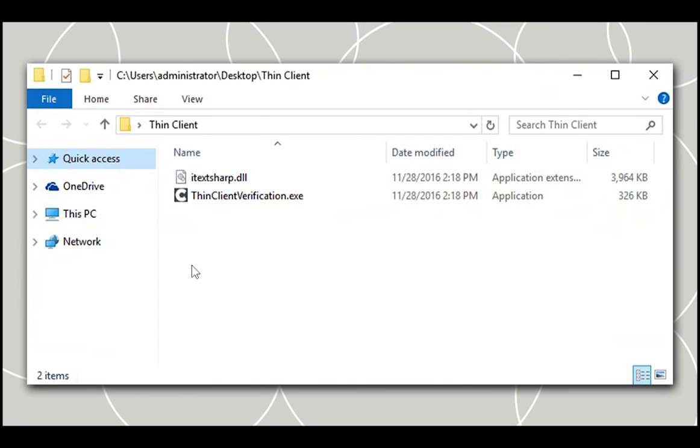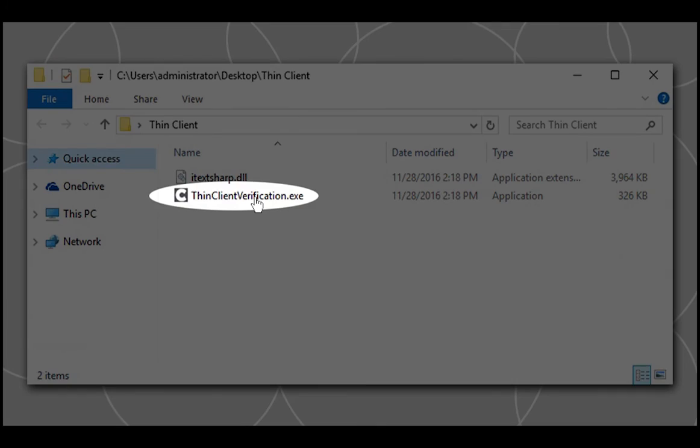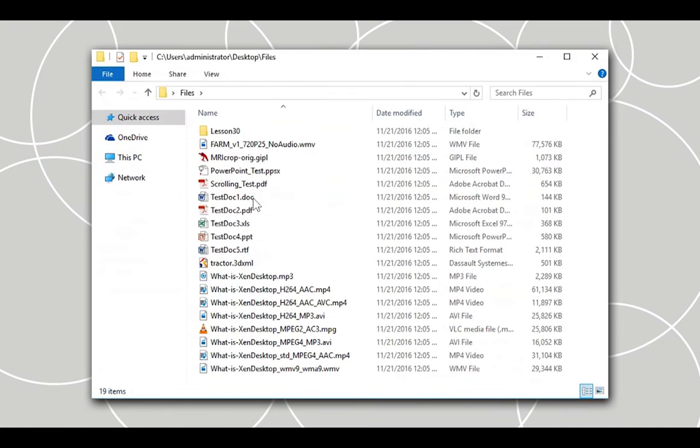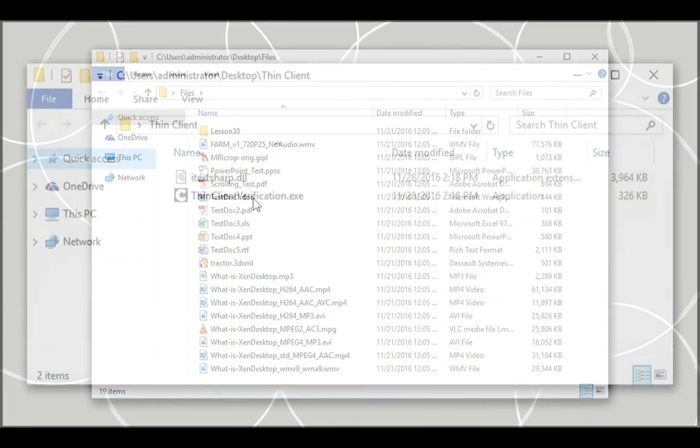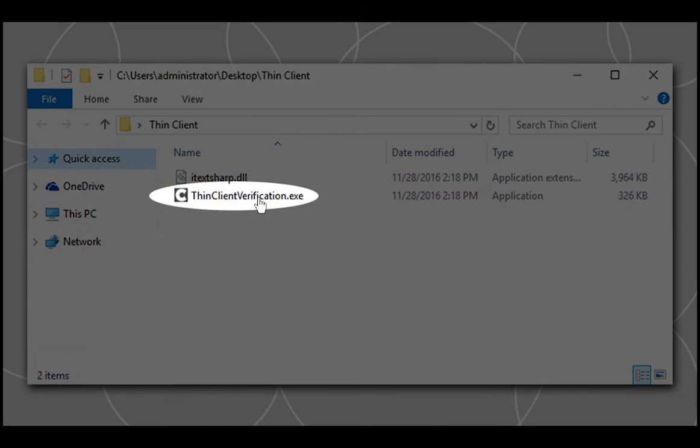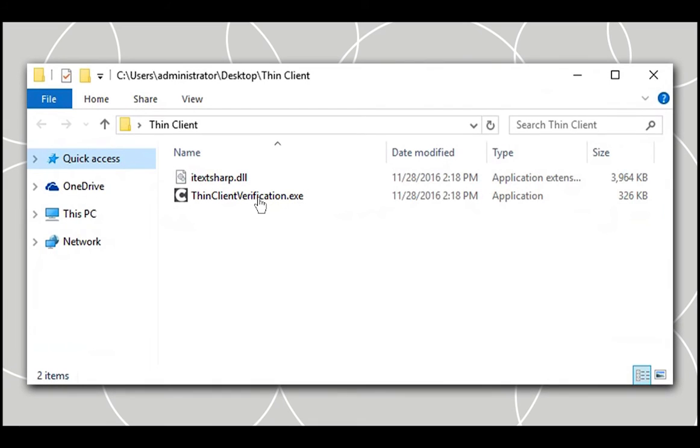Begin by downloading the thin client verification automation tool and the sample files on the virtual delivery agent machine. The sample files will be used by the automation tool for executing the test scenarios. Double-click the thinclientverification.exe file to run and open the tool.